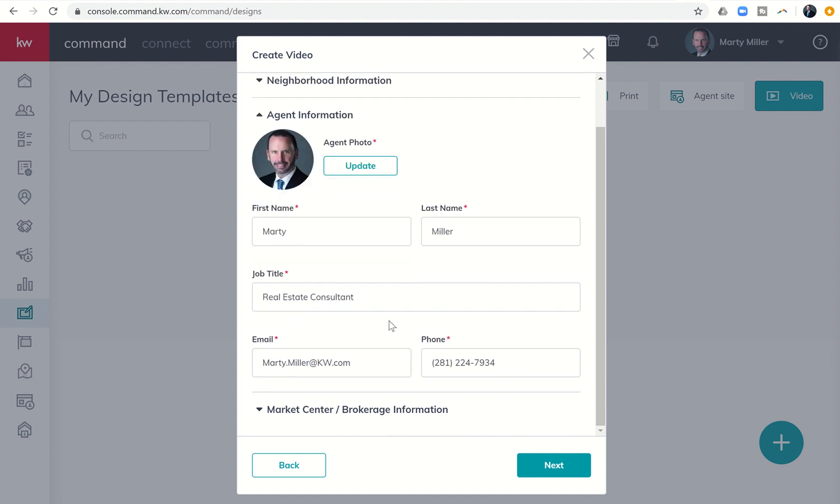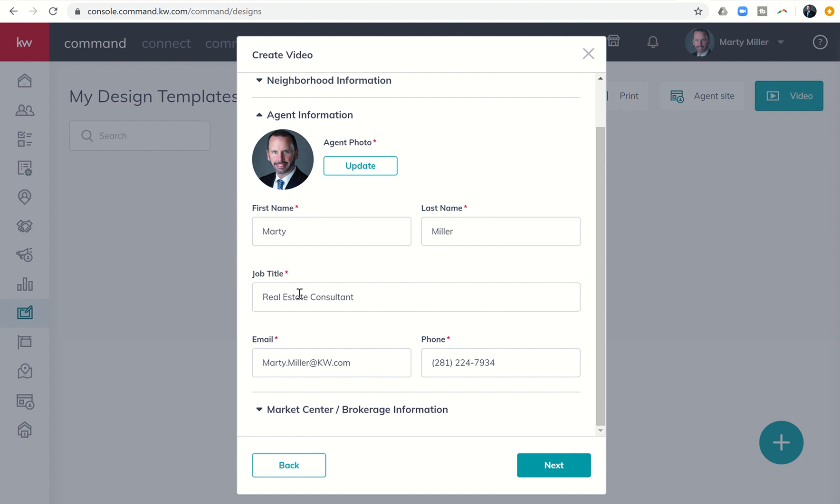Next, you're going to come down to agent information. If you have not previously created a video, for most of you this will be the first time you're doing it. You'll want to upload your headshot. And then you're going to come in and add your first and last name, your job title, your email, and your phone number. Beware on the job title. If it's too long, it's going to wrap to a second line of text on the video, and it looks a little wonky. You may see that in a second. I don't think this wraps to the second line, but we'll take a look at it when we get to the video portion.